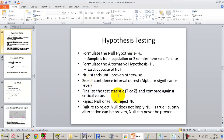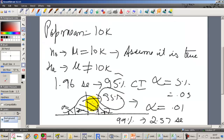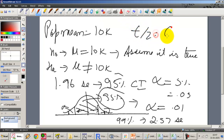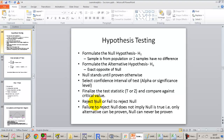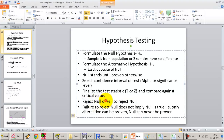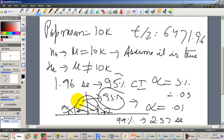Once we get the test statistic and compare it to the critical value, we either reject the null or fail to reject it. In the previous test, we rejected the null because the Z value was 64 standard errors away from the mean, which is way greater than the critical value of 1.96. If the sample mean lies within the acceptance region — i.e., within 1.96 standard errors — that is our acceptance region.